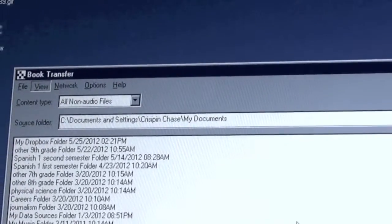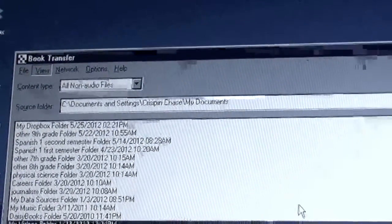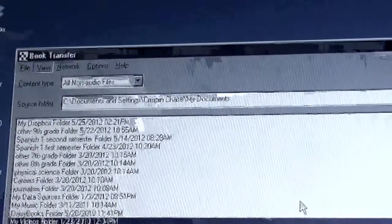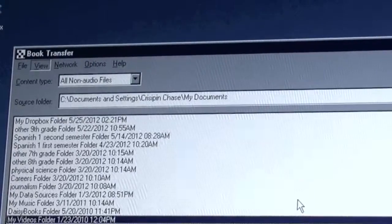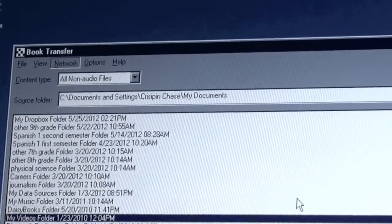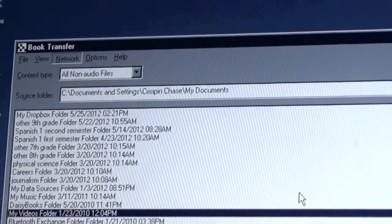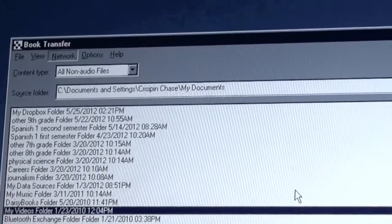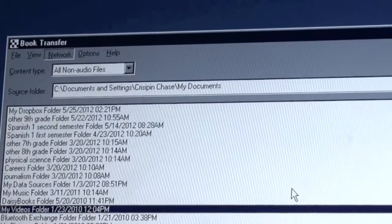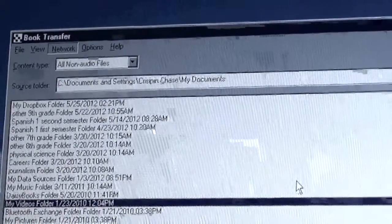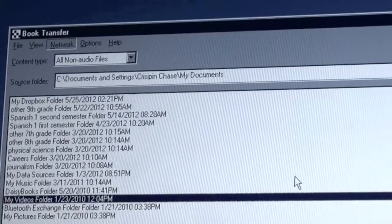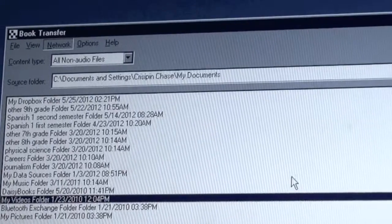We have view, which controls how the window looks, how the book transfer program looks. We have network, the Bookport Plus supports sending files wirelessly, and this allows you to set that up. Networking is going to be a whole separate tutorial, so we will look at that in the future.